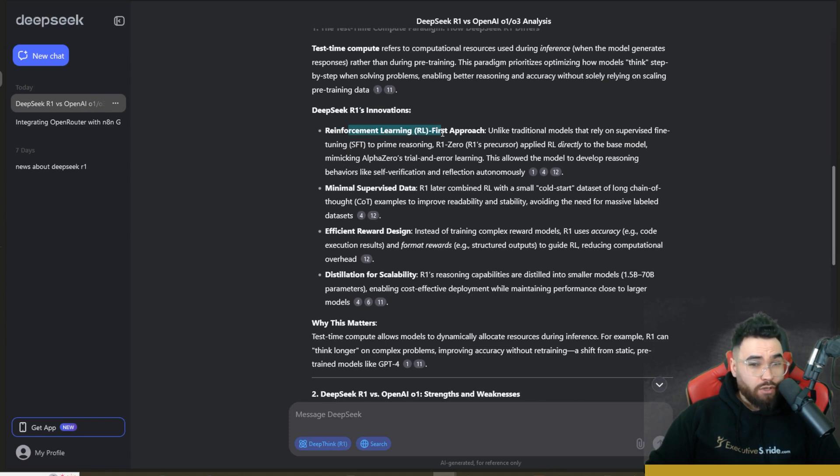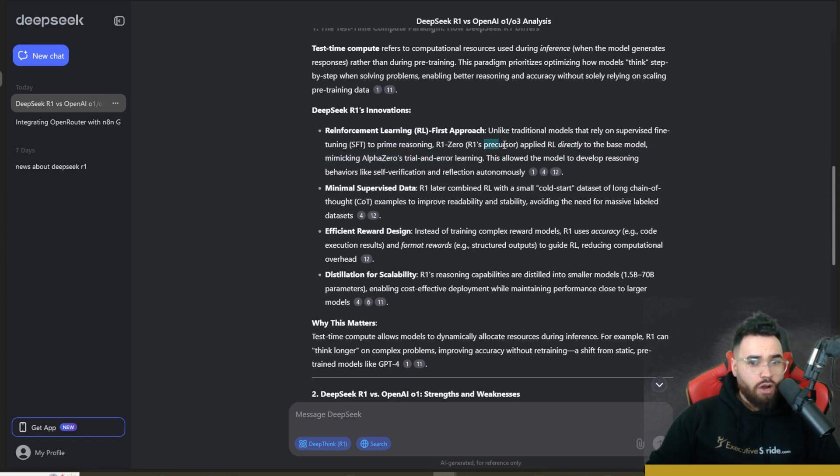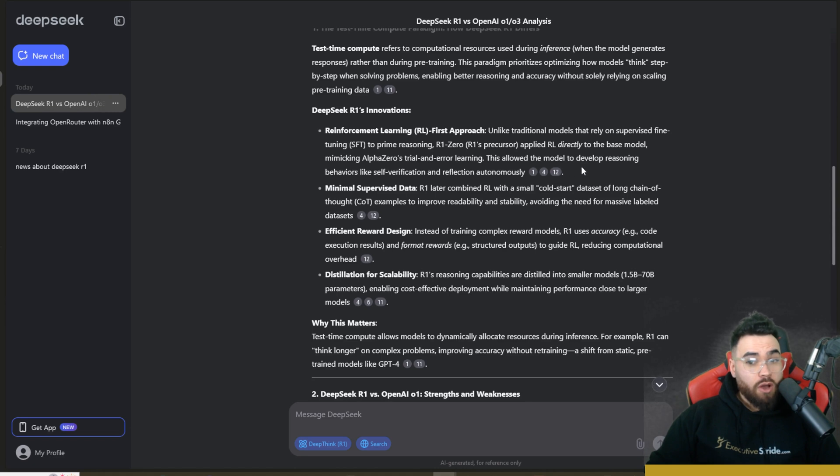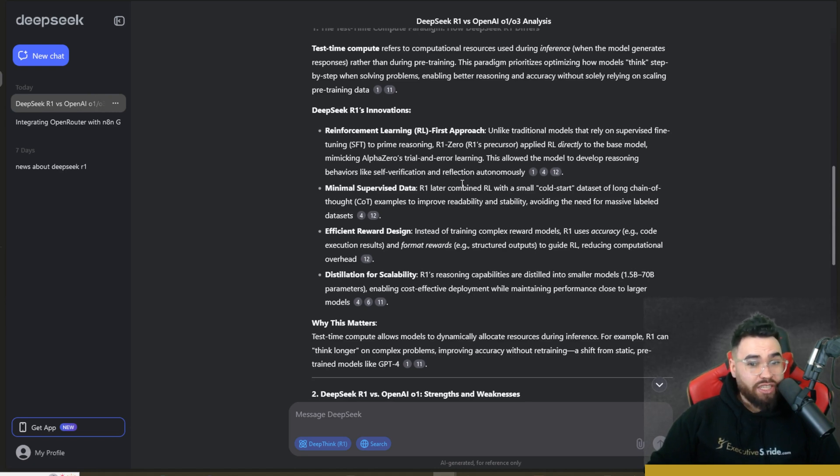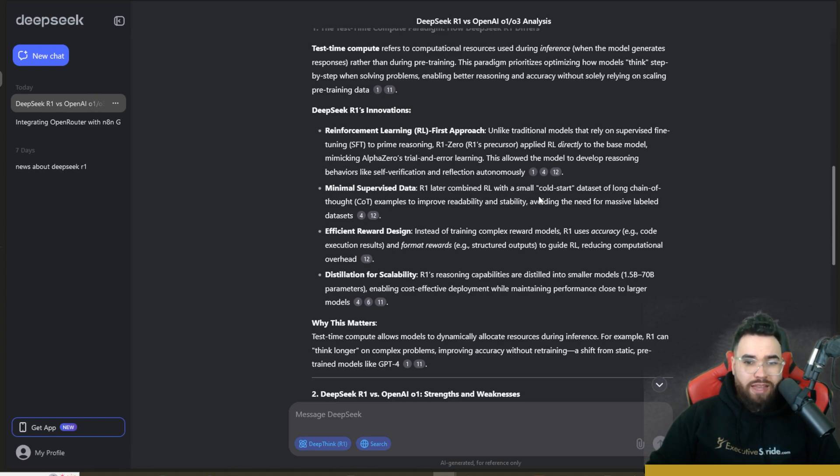So a few innovations with R1 is reinforcement learning first approach. Unlike traditional models that rely on supervised fine-tuning (SFT) to prime reasoning, R1.0, R1's precursor, applied RL directly to the base model, mimicking AlphaZero's trial and error learning. This allowed the model to develop reasoning behaviors like self-verification and reflection autonomously.